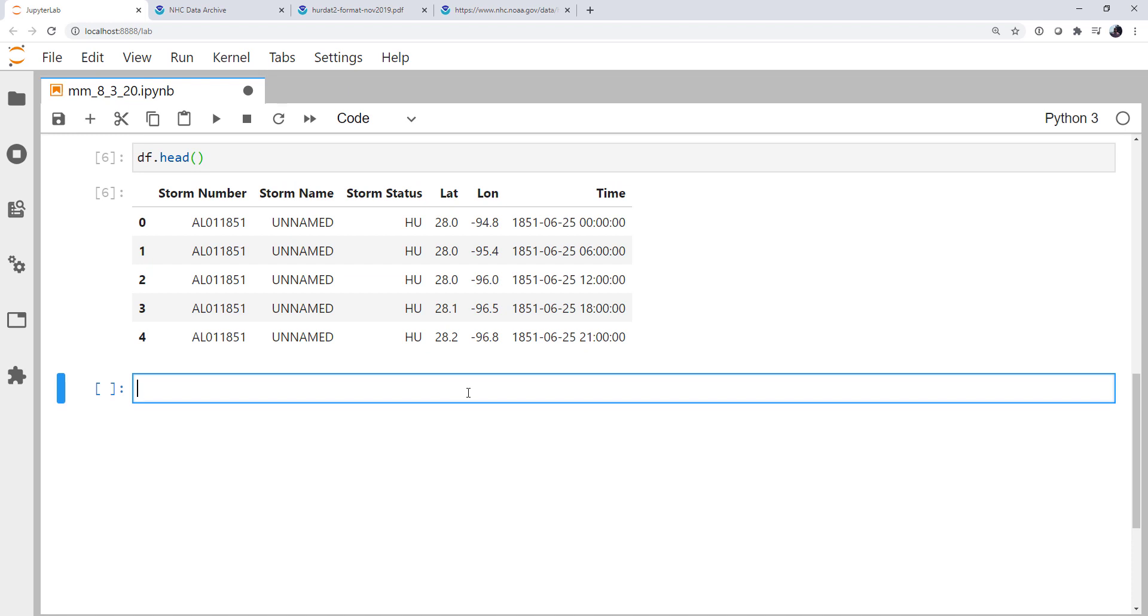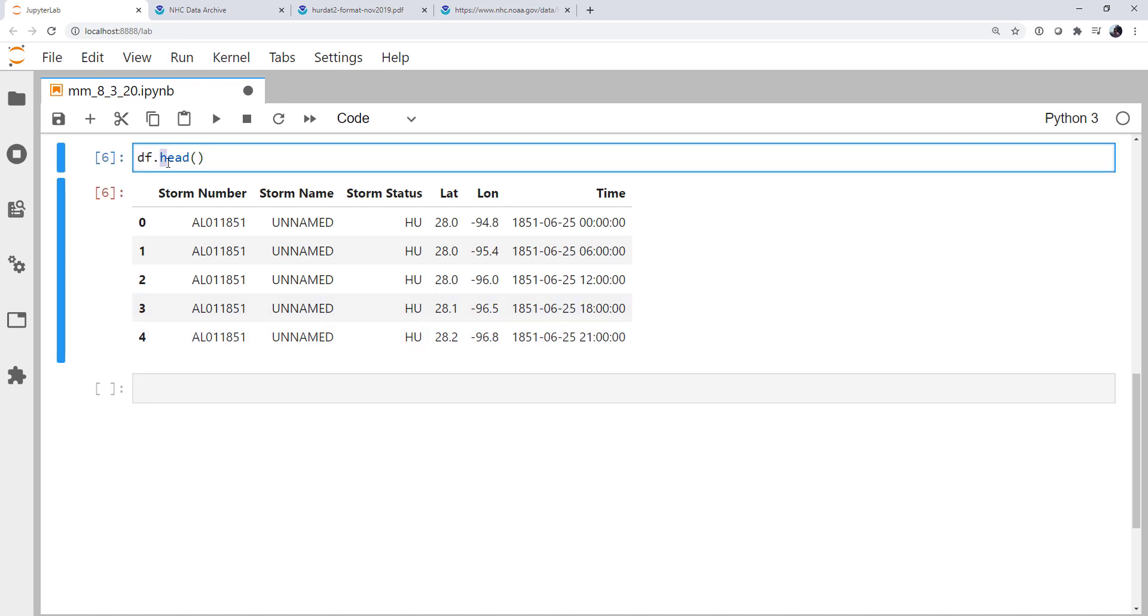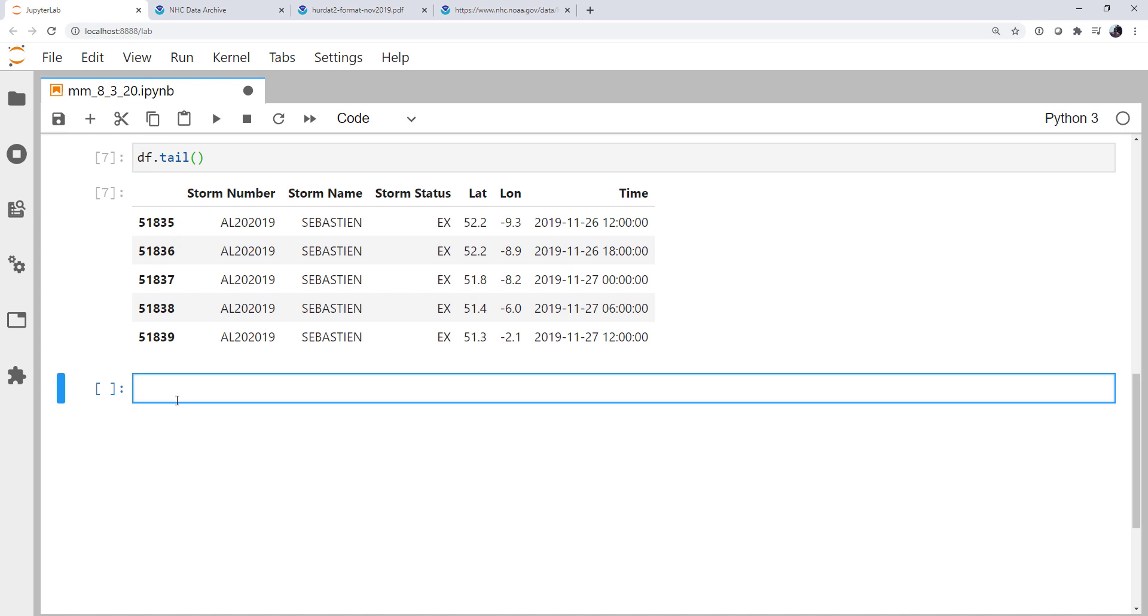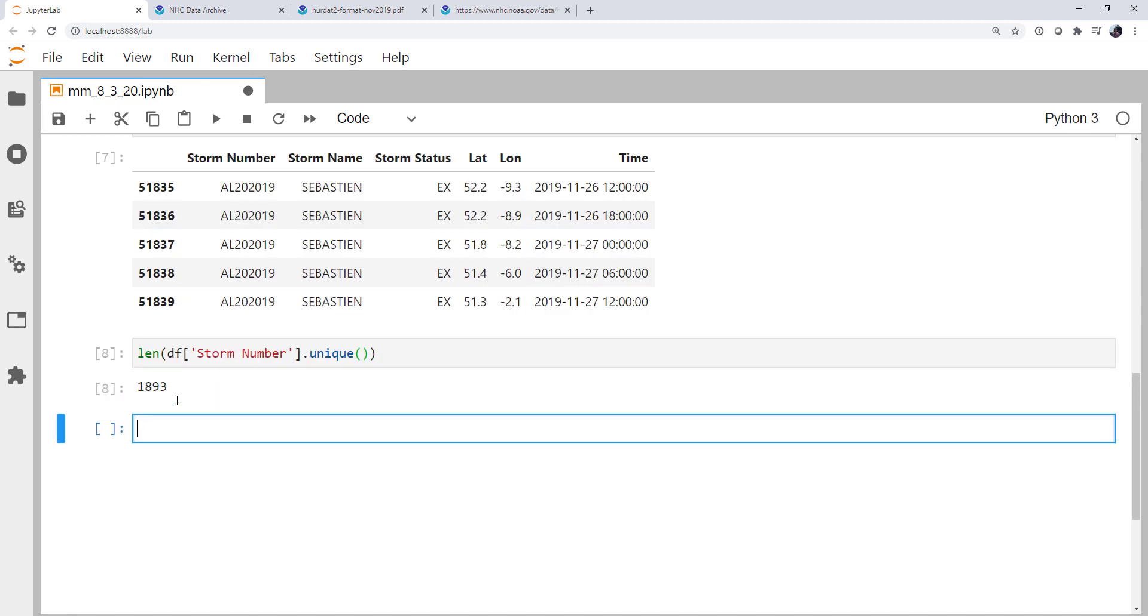We can do a few things like saying, well, how many unique storms are there? There's going to be many, many rows. In fact, if we look at the tail, we see we've got almost 52,000 rows of data here. But how many unique storms are there? So I could say something like, well, tell me the length of storm number dot unique. So we're looking at 1,893 unique storms.